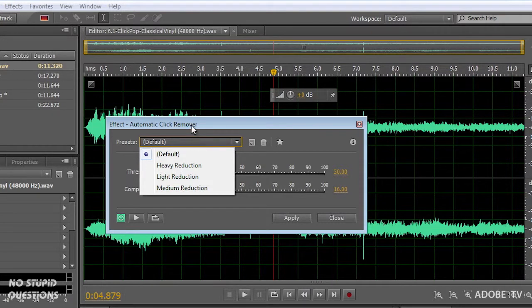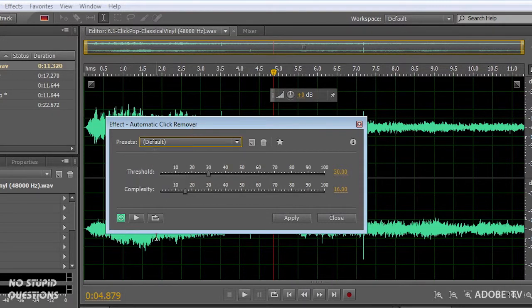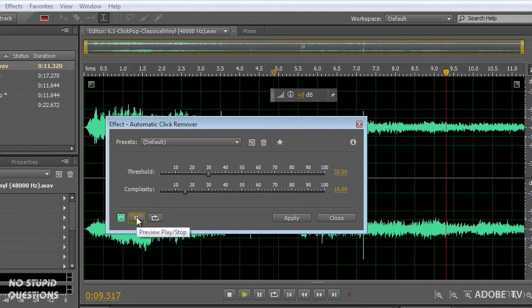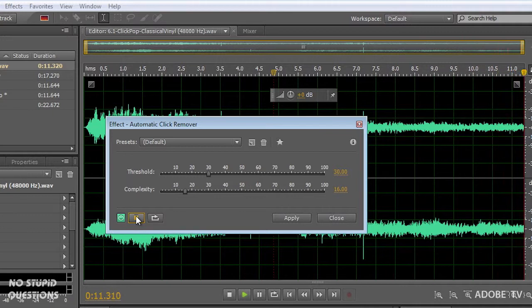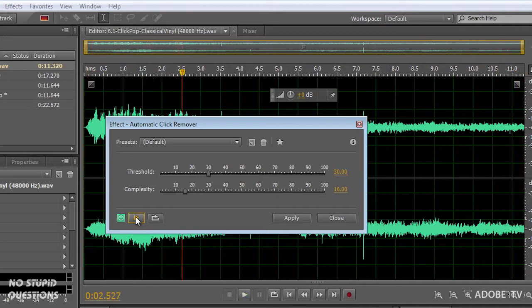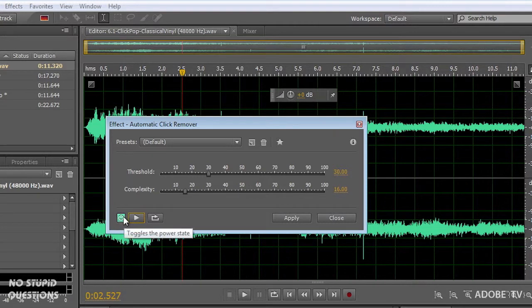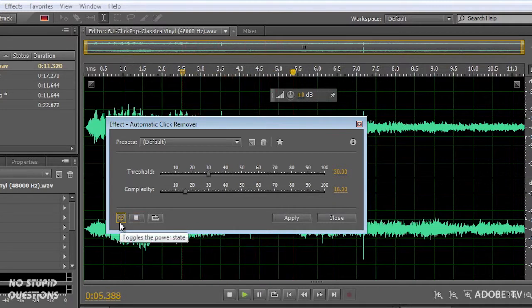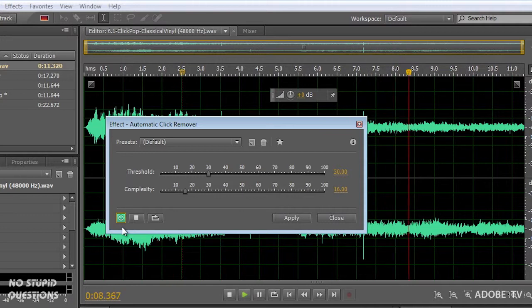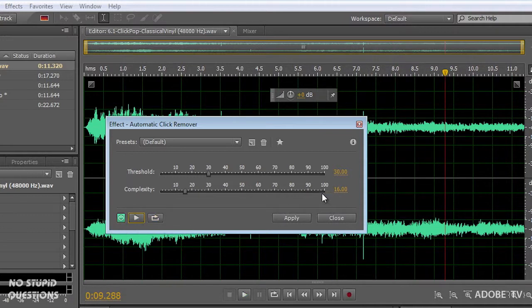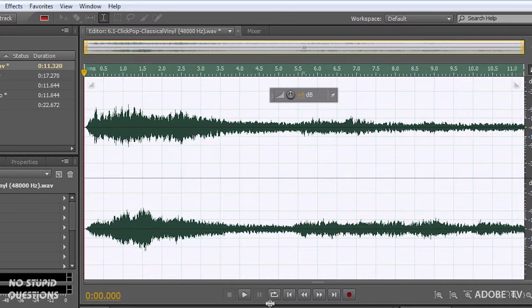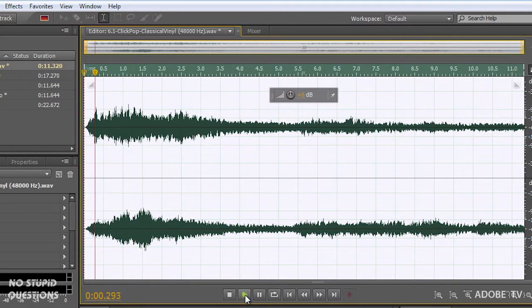I'm just going to leave this on the default and listen to the result. I'll turn this off and on while it's playing and it takes a moment for it to ramp up but you'll easily hear the noise. When I'm done I just click apply and it's now applied those settings so the whole file is fixed.